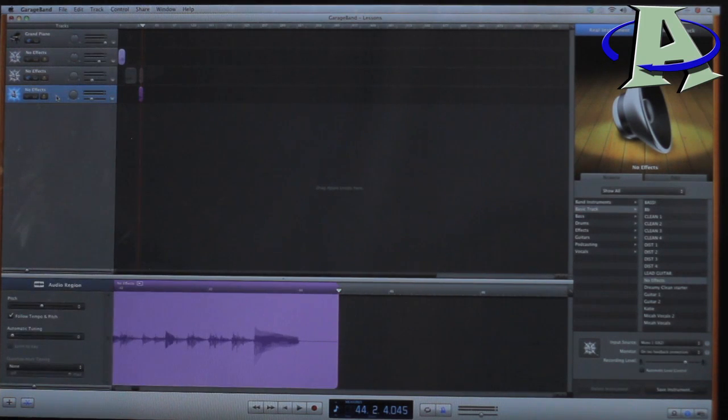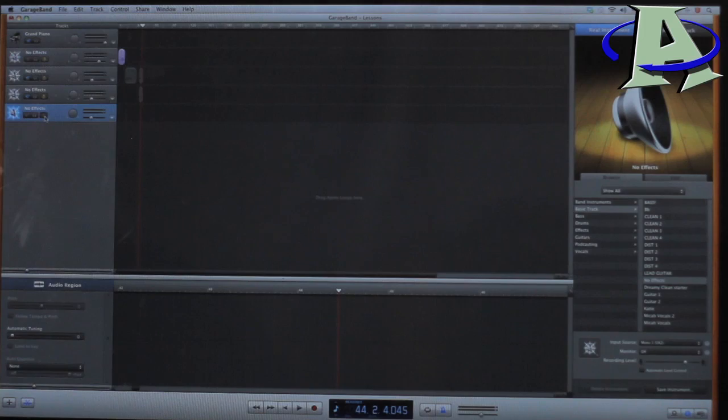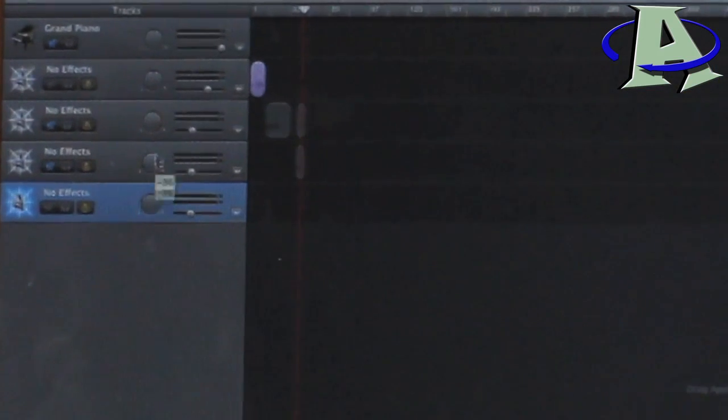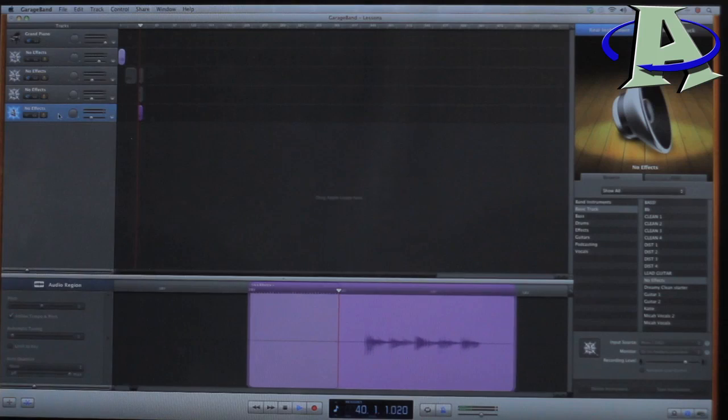Okay, and then I duplicate the track again. And this time, I'm going to pan this one to the right, but not all the way to the right. Somewhere around like 70% or something like that.